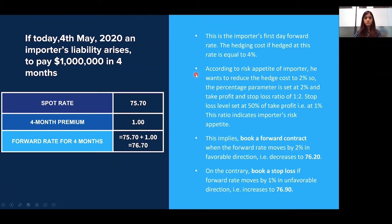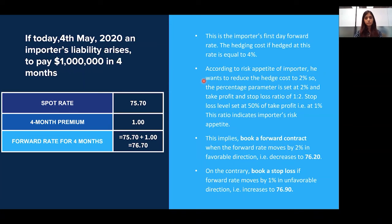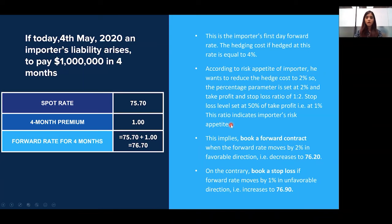According to the risk appetite of the importer, he wants to reduce the hedge cost to say 2%. The percentage parameter is set at 2% and the take profit to stop loss ratio is set at 1:2. This implies that the stop loss level is set at 1% — that is, 50% of the take profit level. This ratio indicates the importer's risk appetite. A person with moderate risk appetite wants to reduce hedge cost to 2%; a person with high risk appetite may want to reduce it to 0%; a risk averse person may want to reduce it by just 1% to 3%.